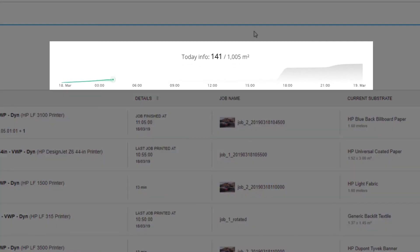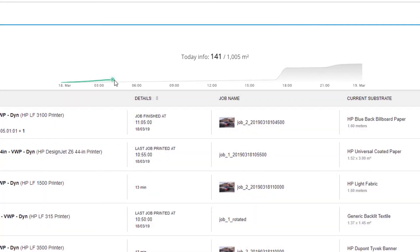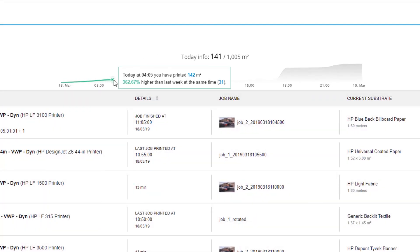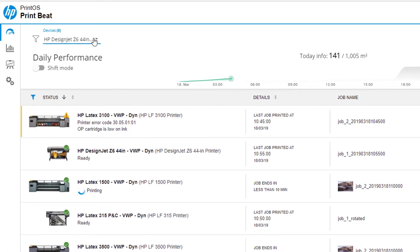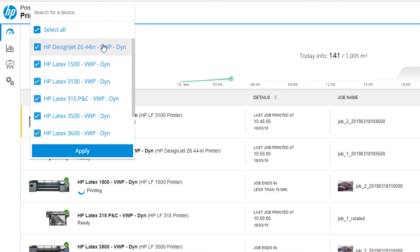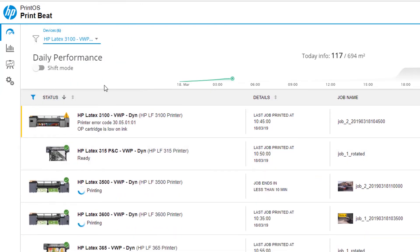The chart at the top of the screen displays the total print production for all printers. Hover over any point on the chart to compare your current print production versus last week. Use the filtering option to select or deselect printers from the drop-down to view specific production information.